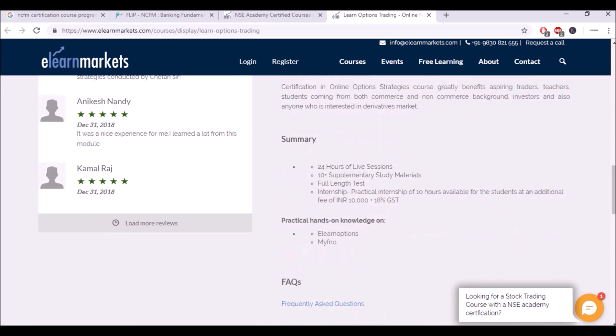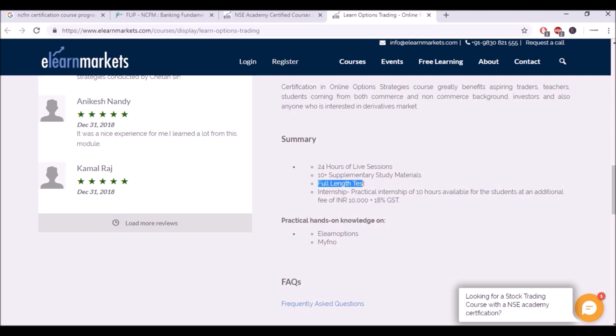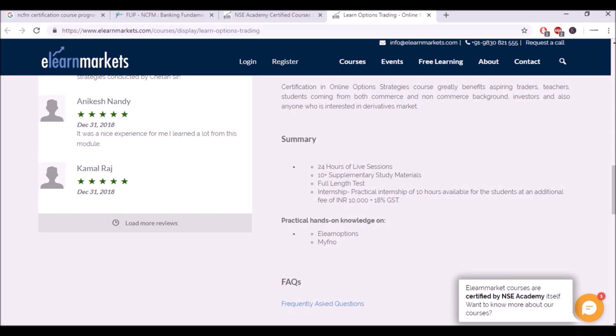Summary - 24 hours live session done, 10 supplementary study materials, we'll try to do that. Full length tests - more than full length tests, there will be many tests. Internship, practical internship of 10 hours available to the students at additional fee - okay, so you'll actually be paying for the internship.